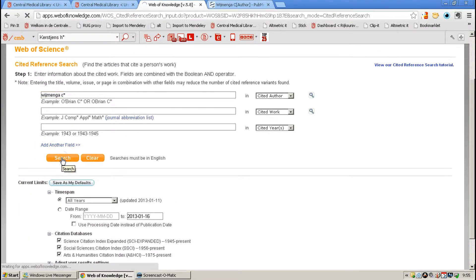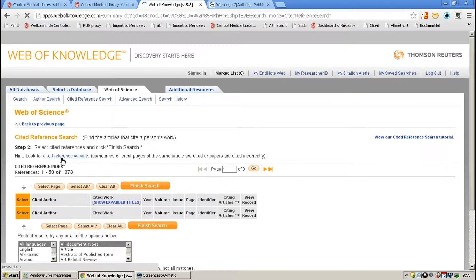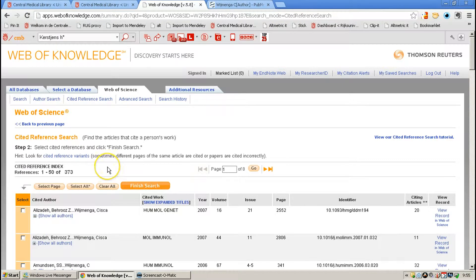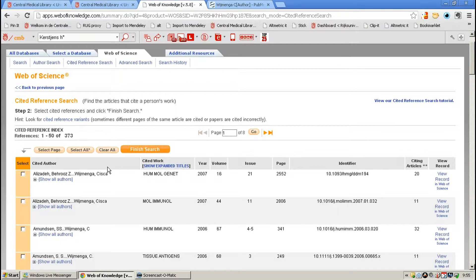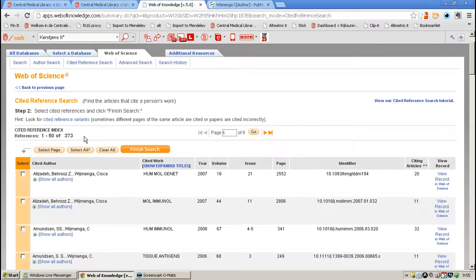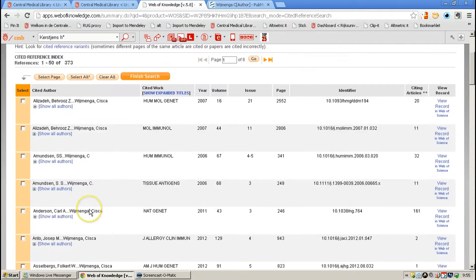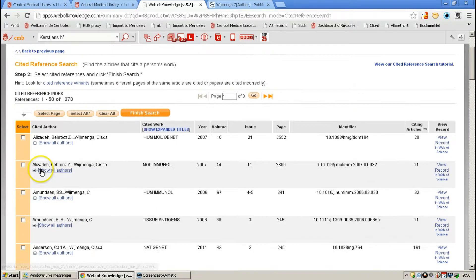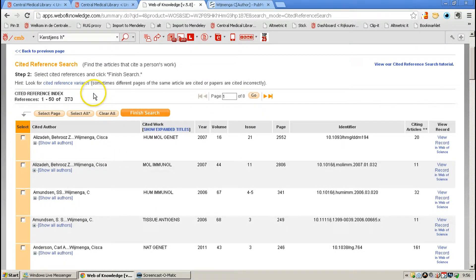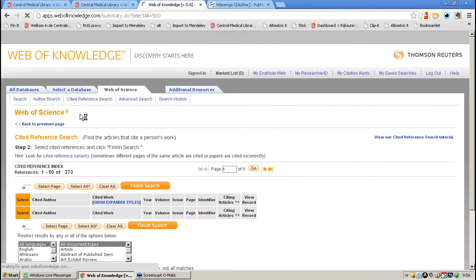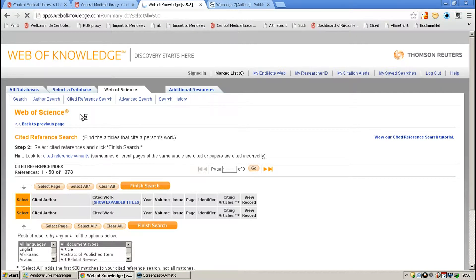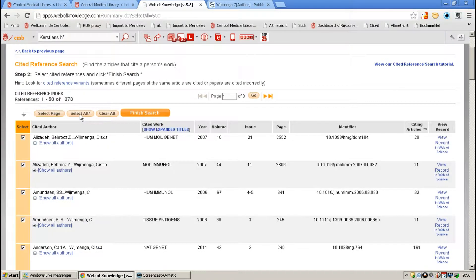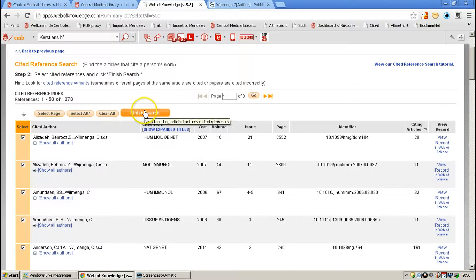And as a result, we're going to see 373 references here, and you can check that and deselect references if needed. In most cases, when the authors are very clear, you can select All, and Finish Search.